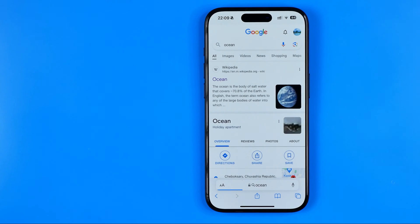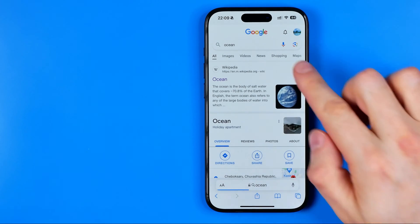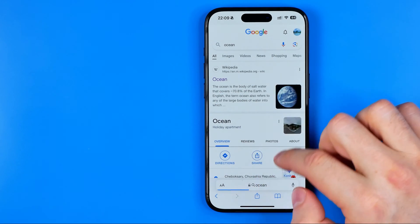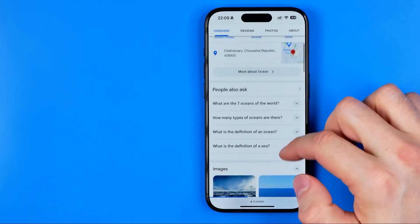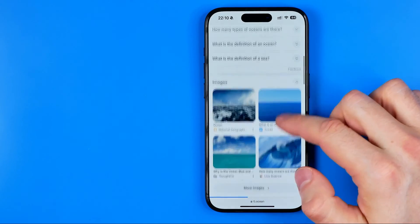In this video I'm going to show you how you can easily make text bigger on Safari web browser.